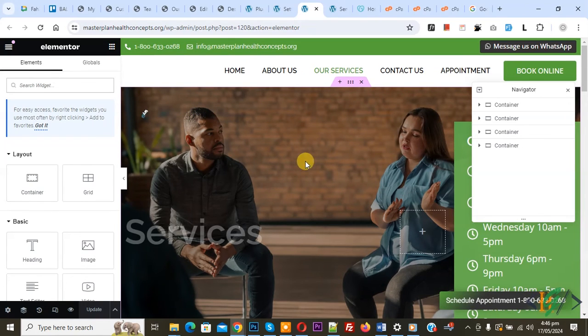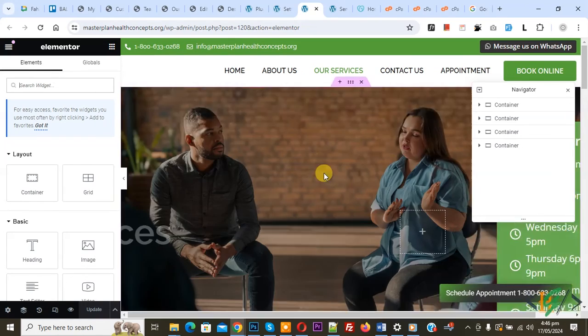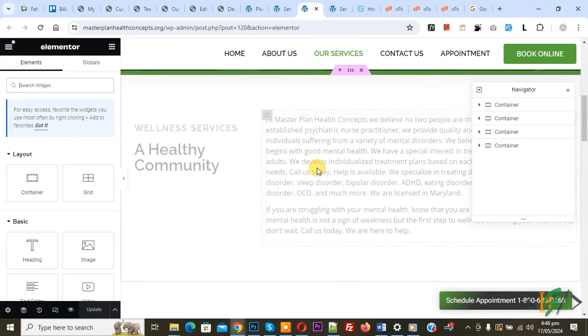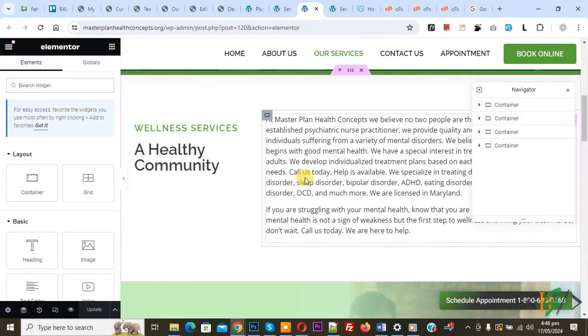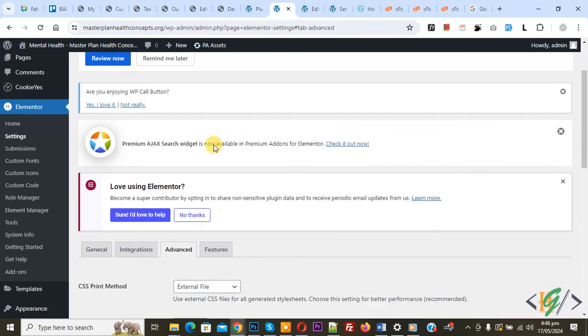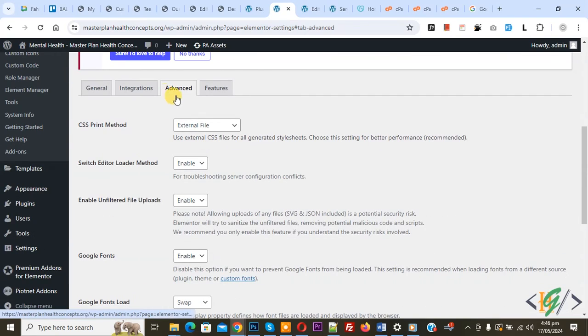Now you see Elementor page loaded now you see builder so you can edit any content according to your requirement just enable this option in advance switch editor loader method.